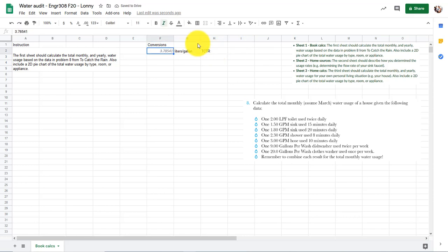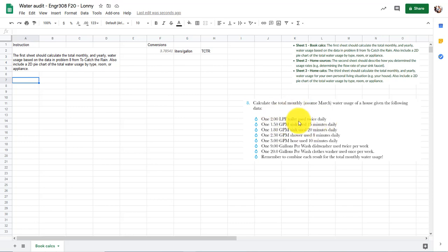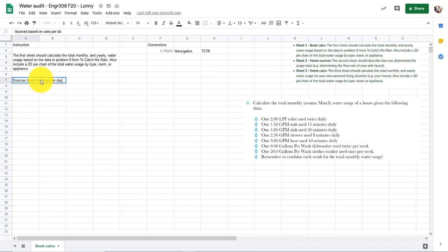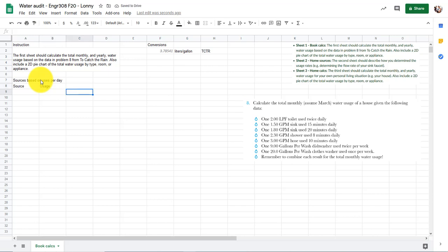There are a lot of ways to approach this. What I'm going to do is break it up into a few sections. There's a liters-per-flush value — that's a per-use thing. Then there are flow rates out of faucets. And then there are gallons-per-wash things that happen per week. So let's do the first one: sources based on uses per day. We'll give columns for source, usage, rate, and total per day.